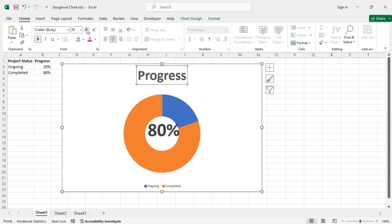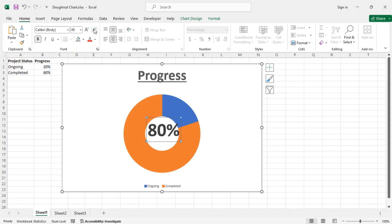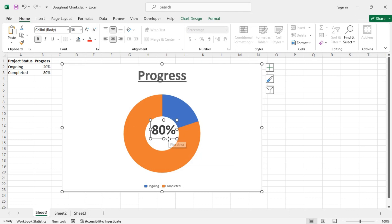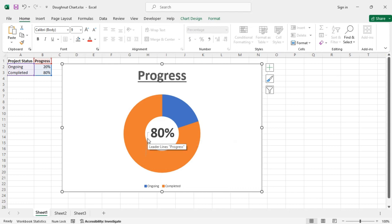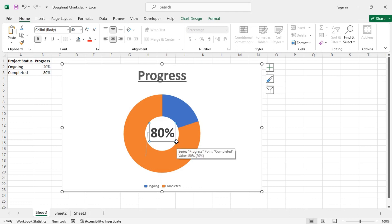You can change the chart title like this. So this is one way to create a donut chart in Excel. These are the leader lines, so let's increase the size a bit and the leader lines will no longer be visible.